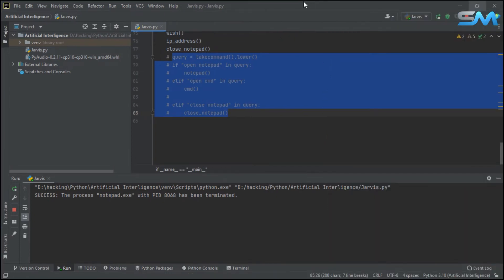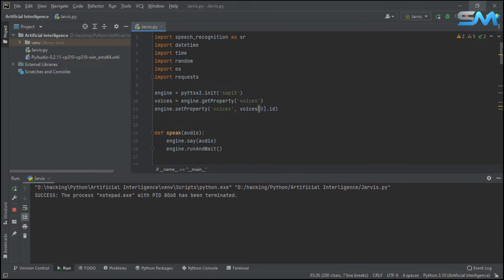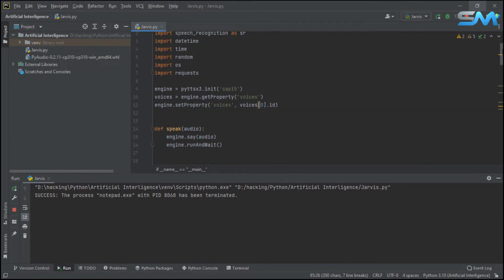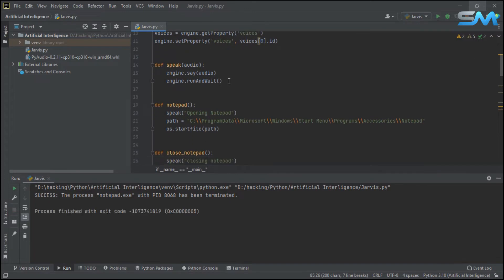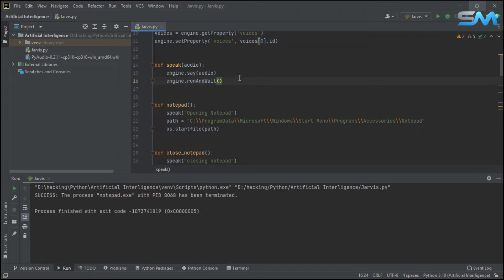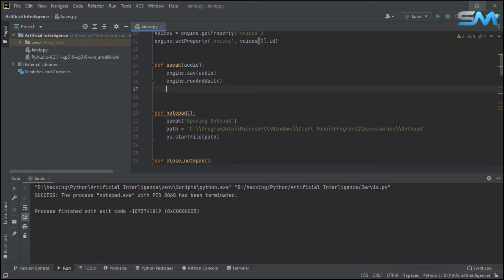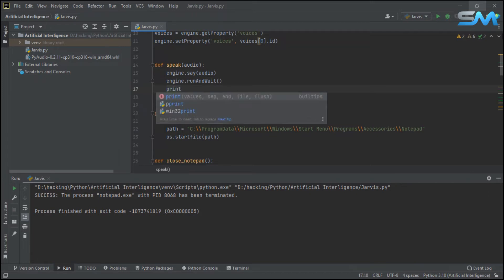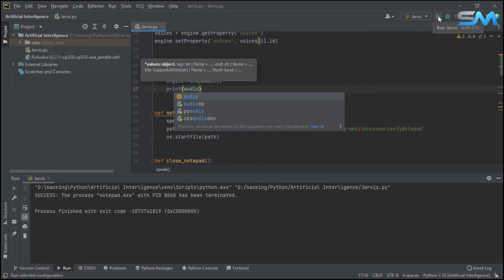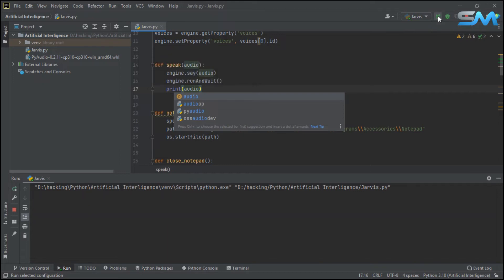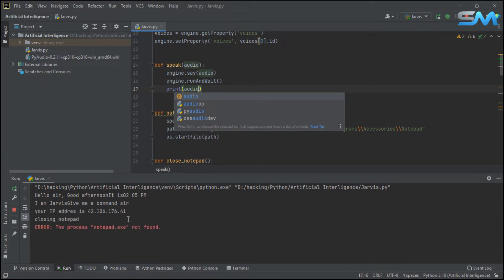We will show you the configuration. I have to do it again. Now I will show you the changes and the speak. We will show you the visual. Hello sir, good afternoon. It is 02:05 PM. I am Jarvis, give me a command sir. Your IP address is 42.106.176.41. Closing notepad — this is the error.